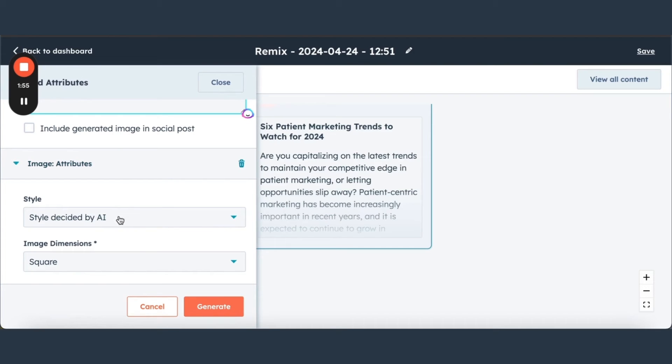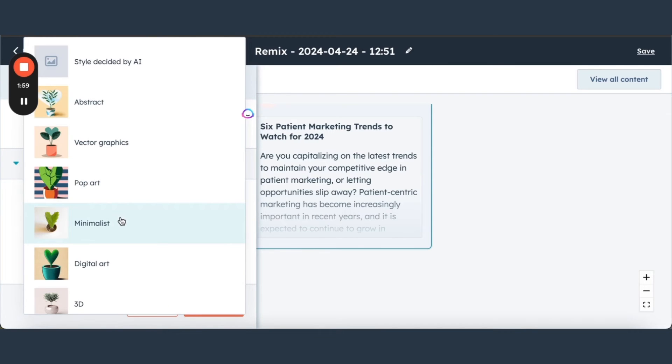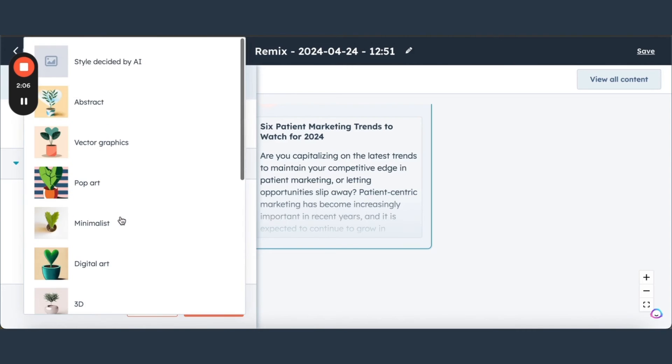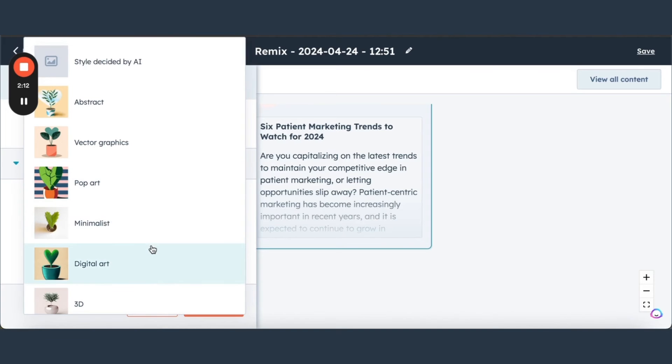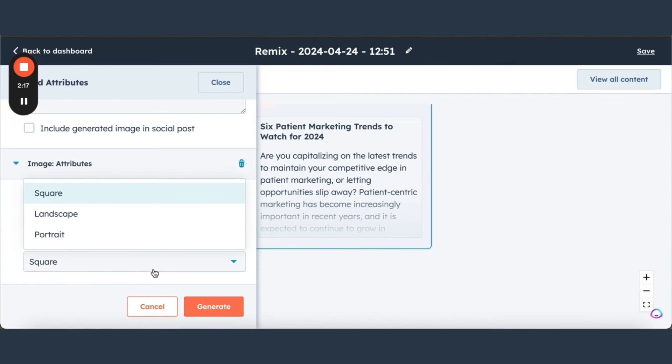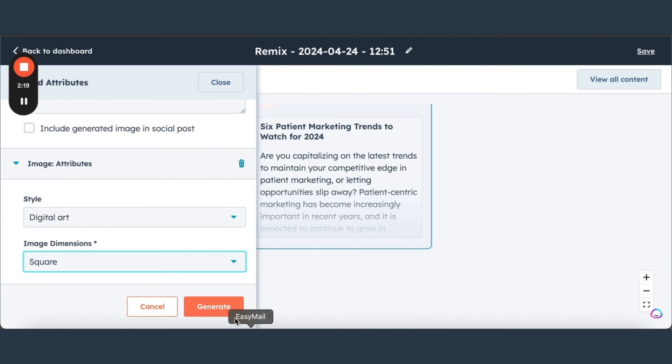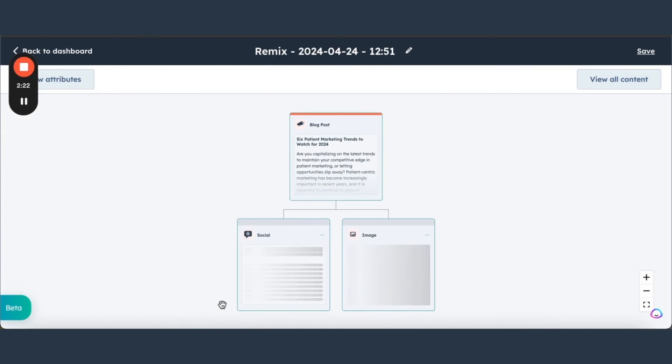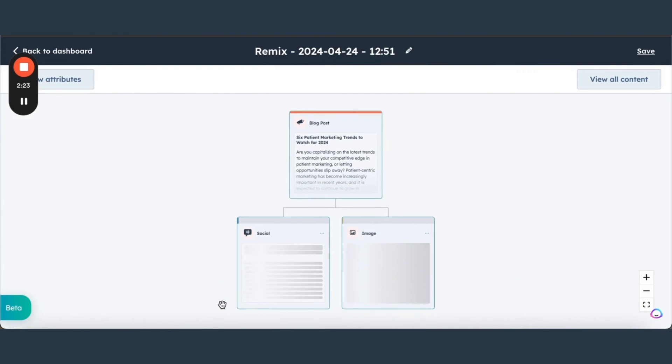Then here we're going to do an image and we can select what type of style we want, whether it's abstract, minimalist, pop art, or we really just want it to pick itself. Let's do digital art. Let's see what it comes up with. You can pick the dimensions, whether square, landscape, or portrait. That generate button. We're going to give it a couple minutes to think.